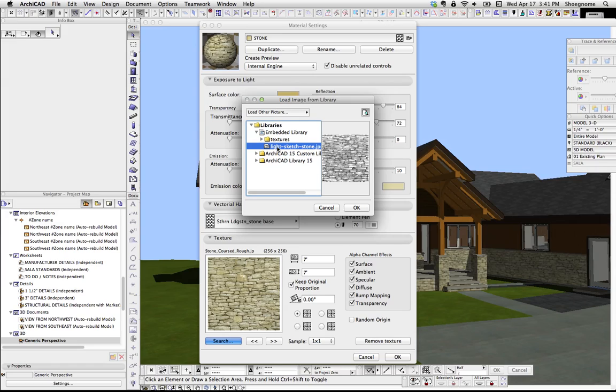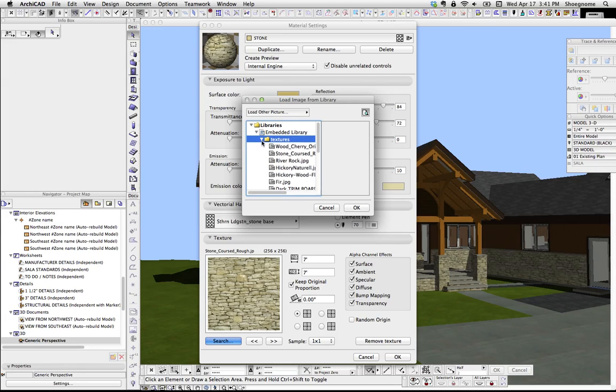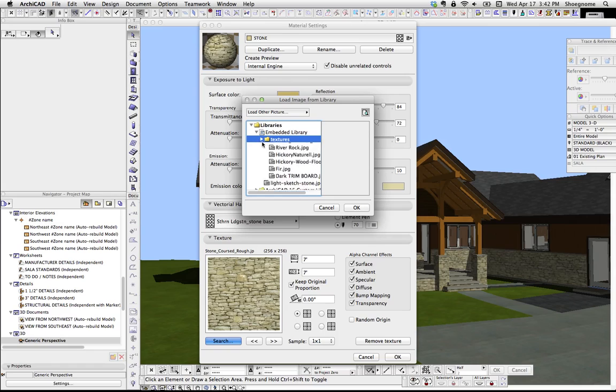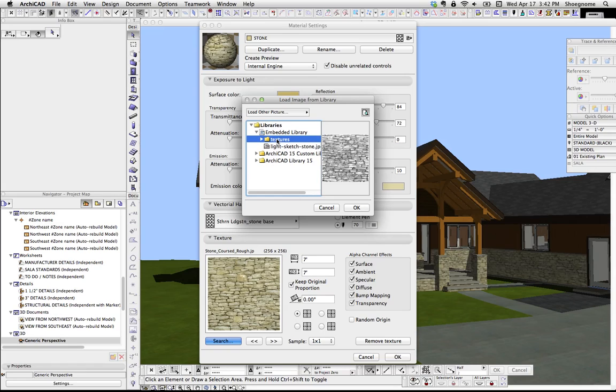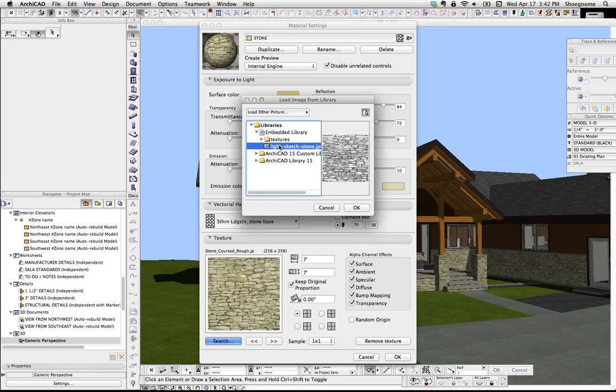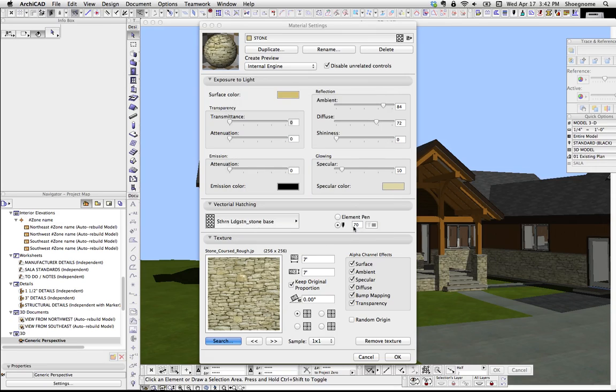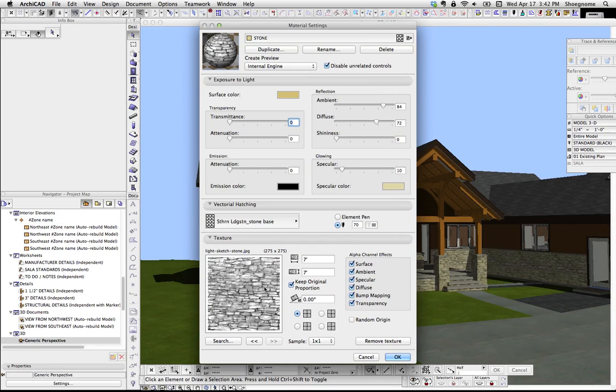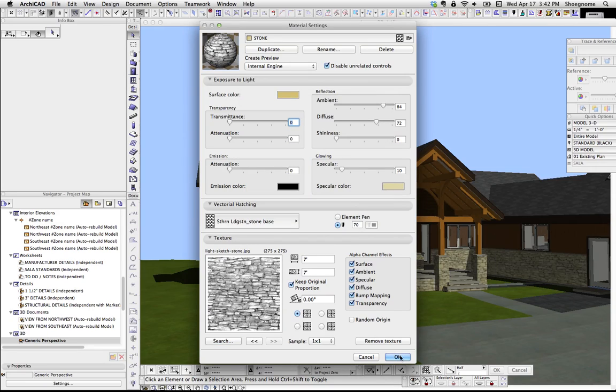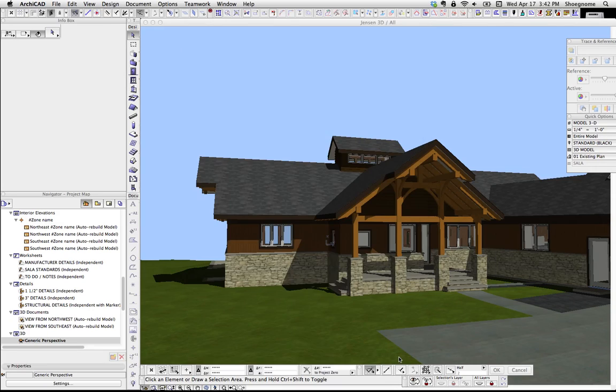And now it's going to load it in my Embedded library, and I already have some textures in here. I'm going to go ahead and... oh, I guess I have to do that later. So we're going to select that, hit OK, and now that material's there, we're going to hit OK. It's going to update, and there we are.